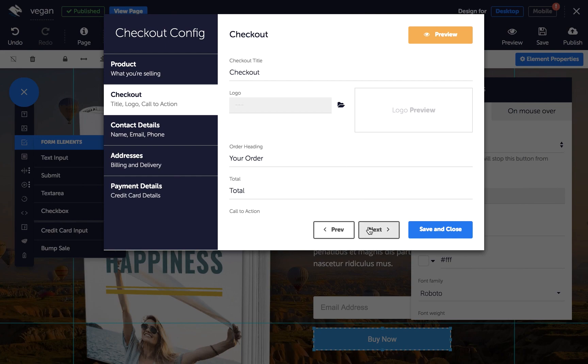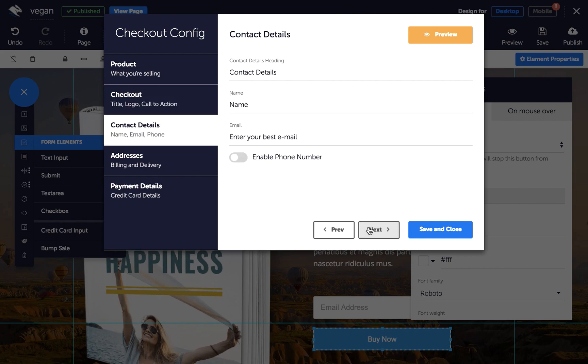Then click next and enter the labels for the name and email form as well as the section header, and choose whether you want to include their phone number. Click next.